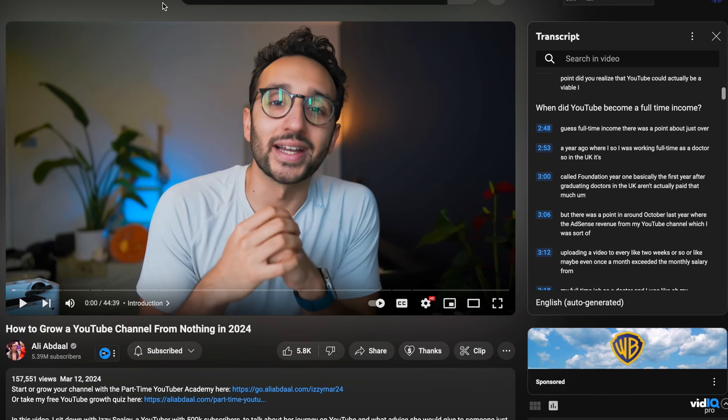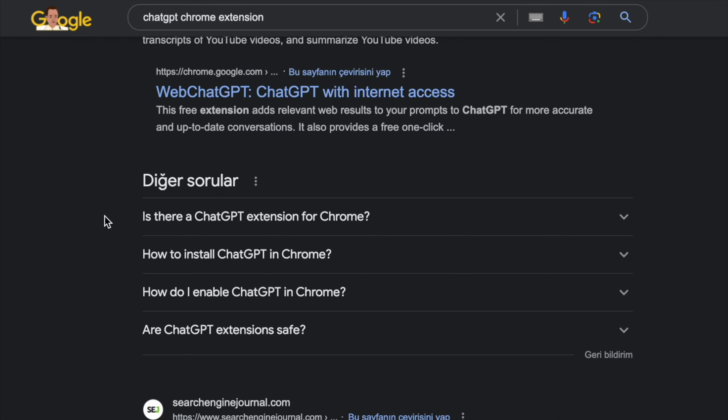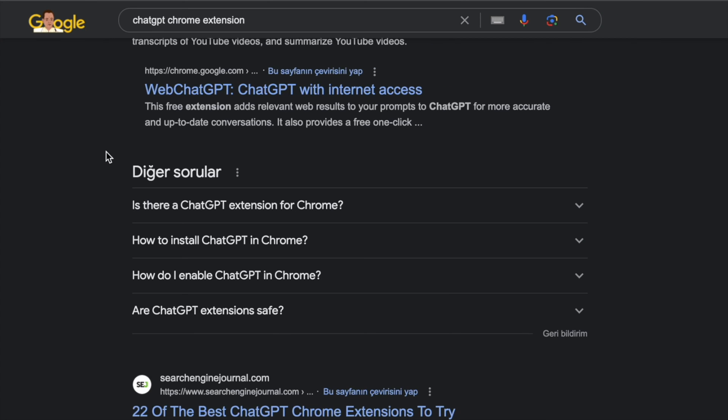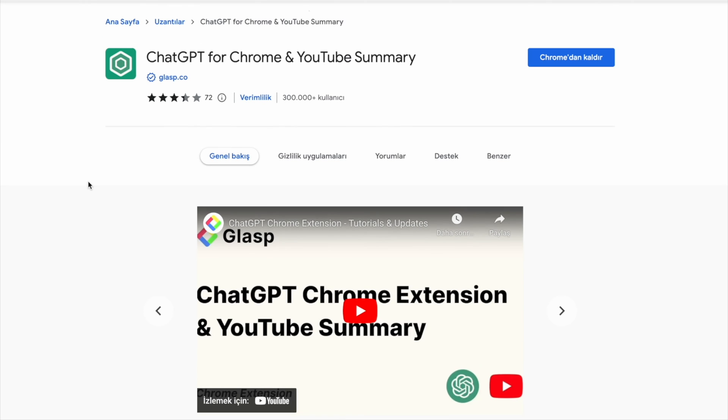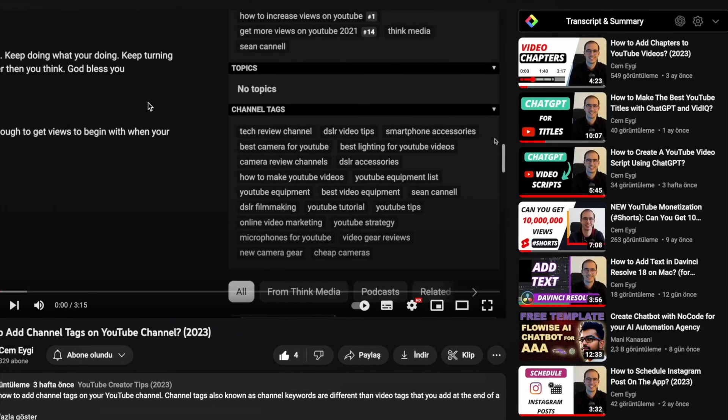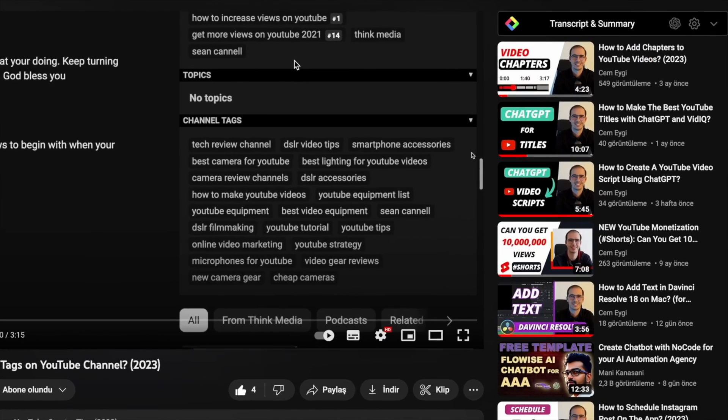So in this case, there is an alternative you can use, which is installing a Google Chrome extension. If you're using Google Chrome, you need to search the term 'ChatGPT Chrome extension,' and it should take you to this extension here: ChatGPT for Chrome and YouTube Summary. Once you install the extension,